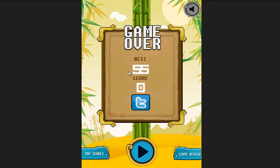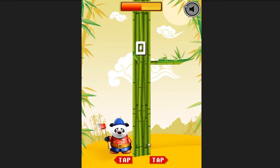So let me just show you the brief gameplay. The audio is off — we'll start that later. So if you notice, the theme is based on a panda and the bamboos instead of the regular timber thing.